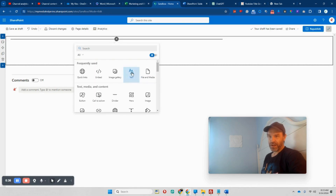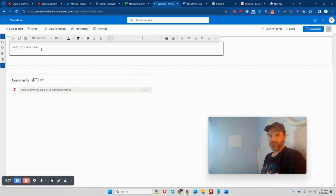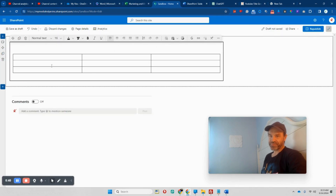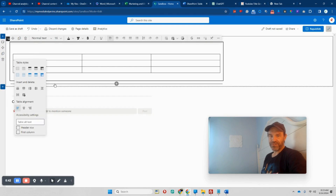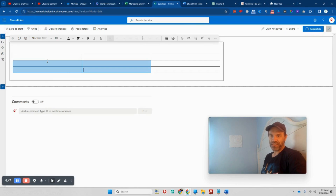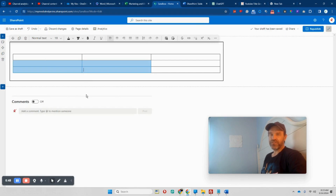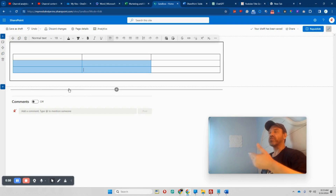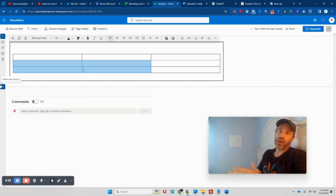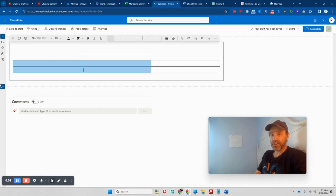If you make a normal table in SharePoint, this is how you basically do it. As you can see, you're very limited on what you can do. You can't really merge anything unless you go in and mess around with the coding — the CSS and the HTML and everything.